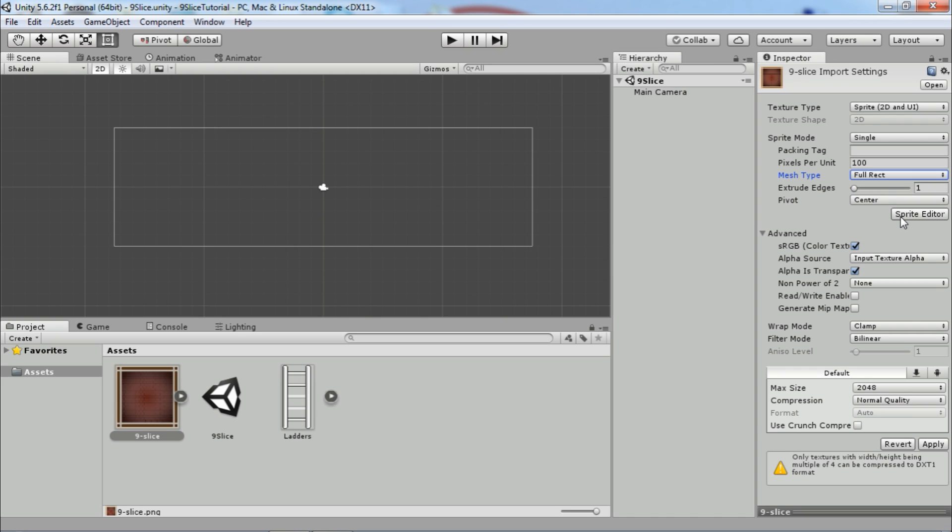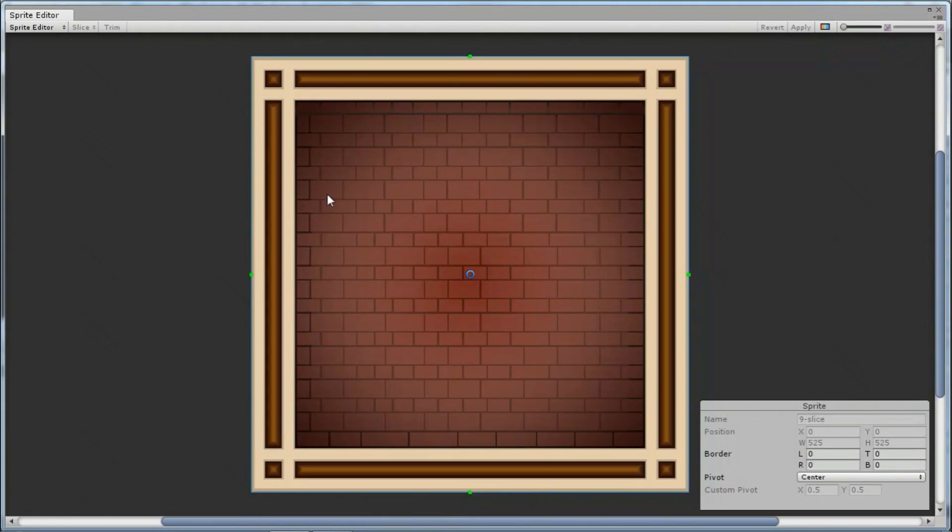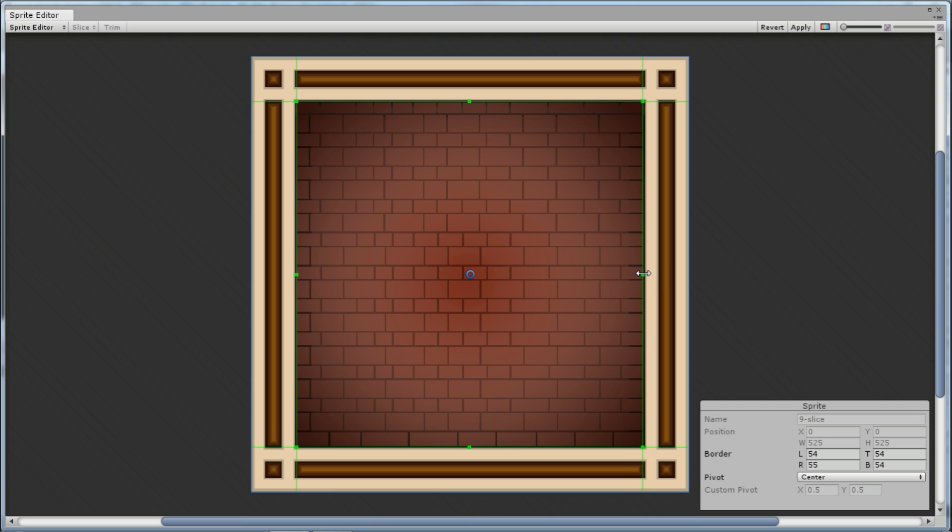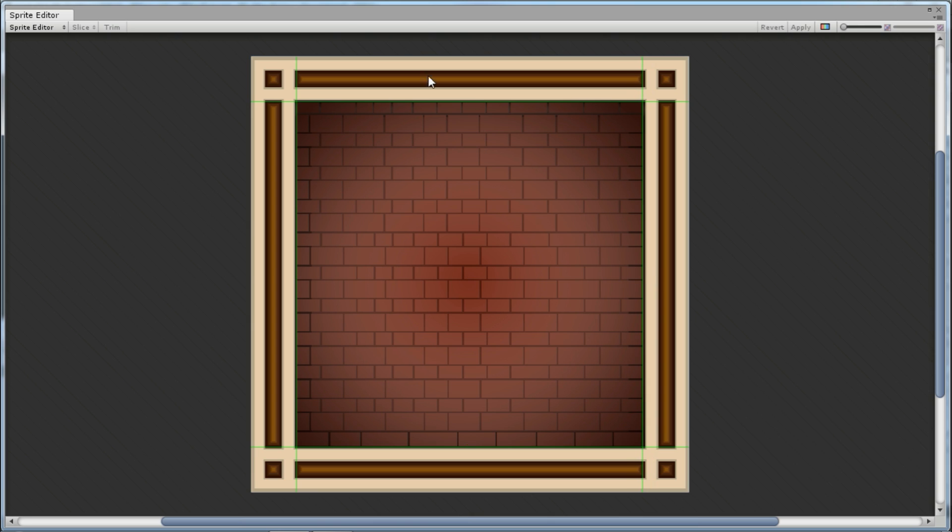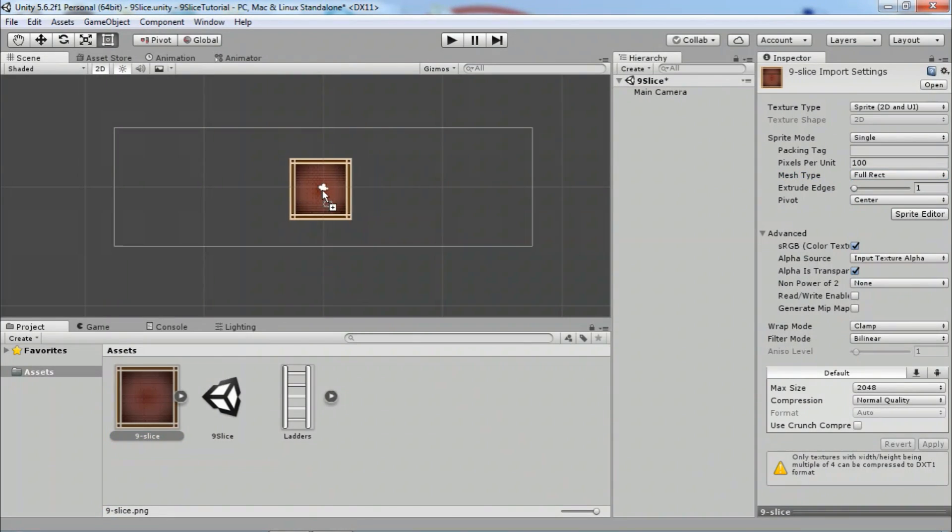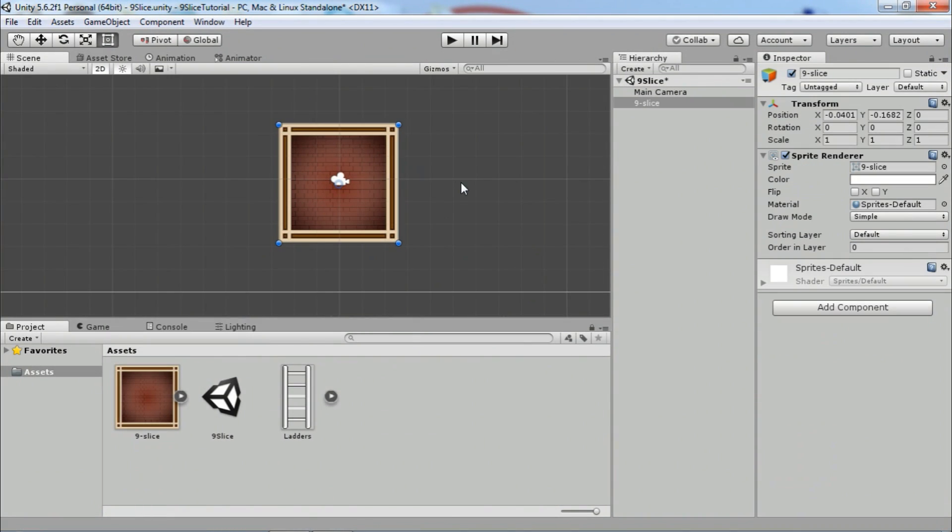Let's see that in practice in Unity. Select a sprite and for mesh type choose full rect. Apply changes and that will lead you to the sprite editor. Now use green lines to slice the sprite into 9 parts. Click apply and exit sprite editor.